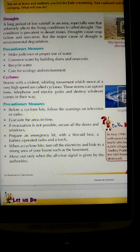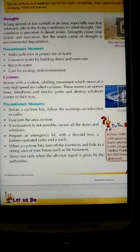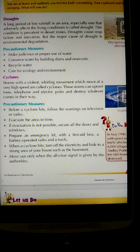Droughts cause crop failure and starvation. Less rainfall due to agriculture spoils, which adversely affects the living conditions of the people. Starvation means dying — people used to die due to hunger.